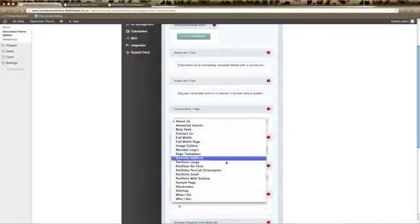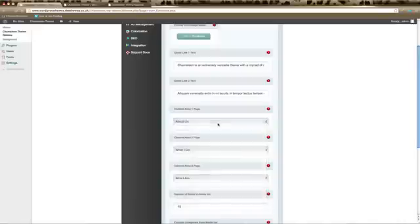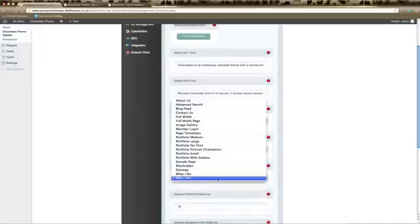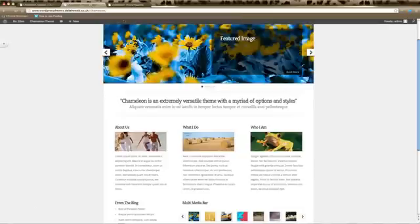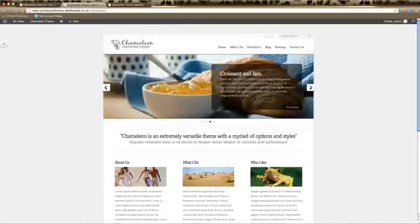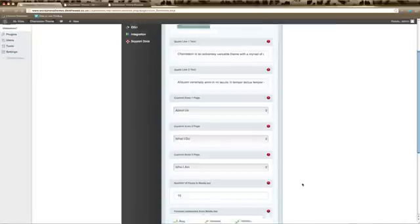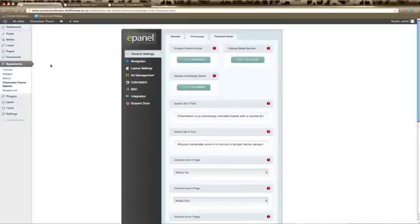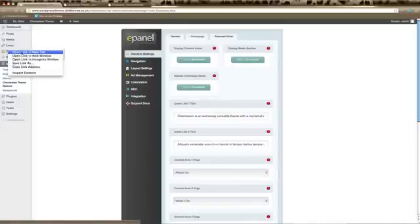If you'd like to change the three content areas, you can choose which pages from all the pages on your website appear on your home page. Just choose from the drop-down lists and that determines which pages are shown. For each page, make sure you have an image set and that will allow an image to show in each of those sections. Save those changes when done.